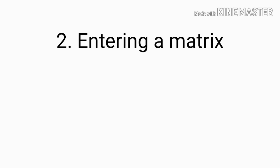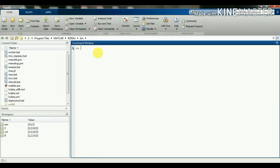Now we are going to discuss about entering a matrix. A matrix is an array of numbers. To type a matrix into MATLAB, you must begin with a square bracket, separate elements in a row with spaces or commas, use a semicolon to separate rows, and end the matrix with another square bracket. We will write an example.